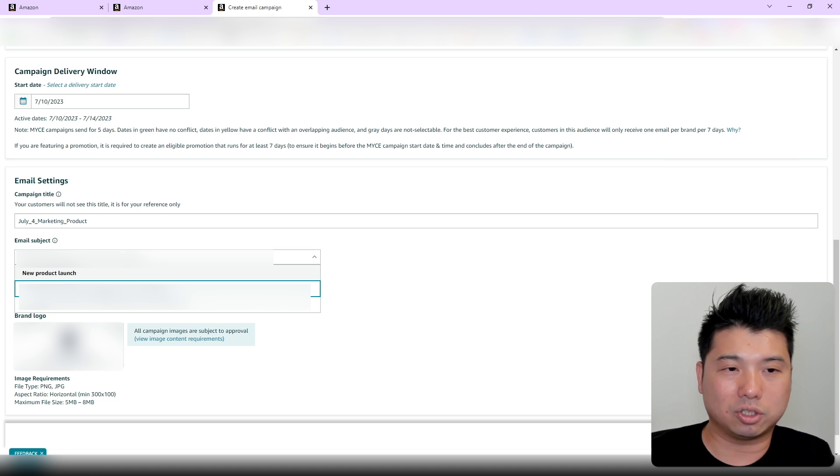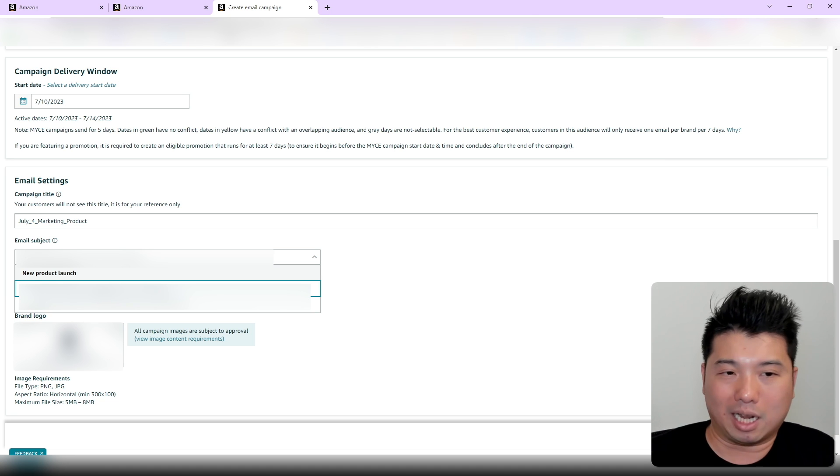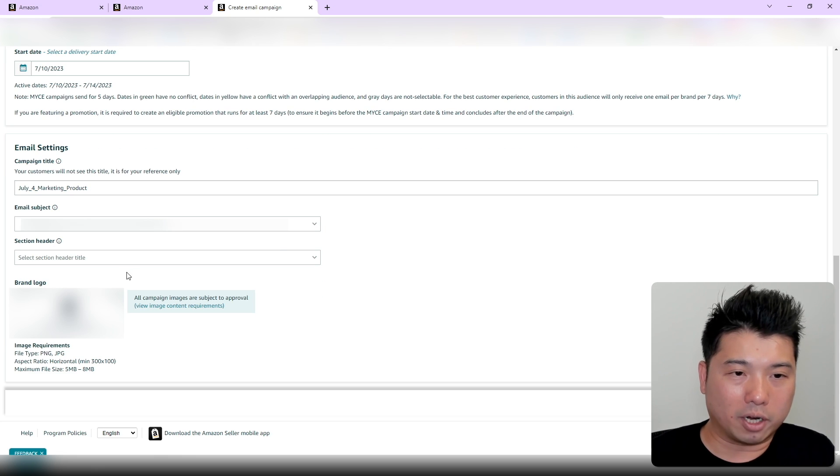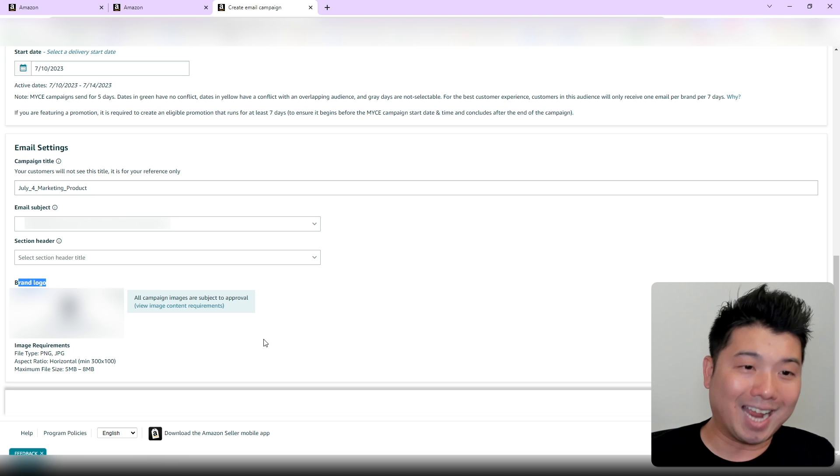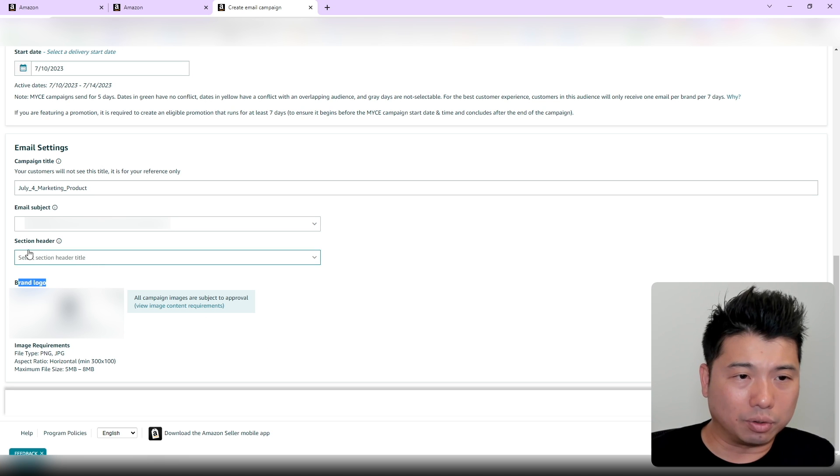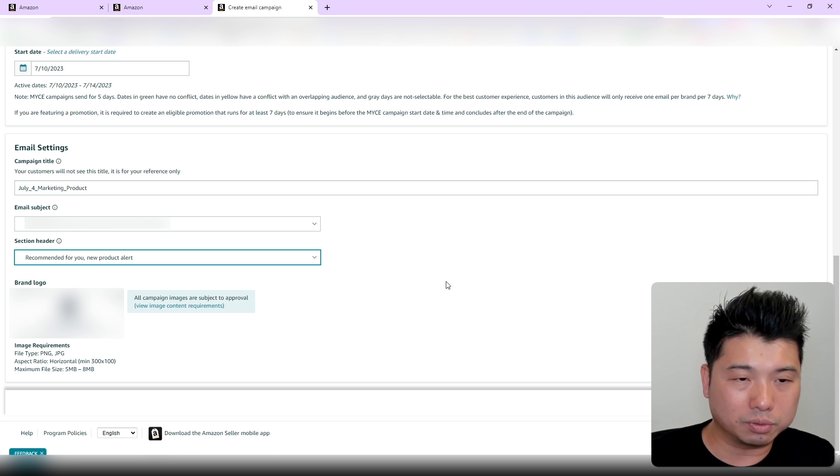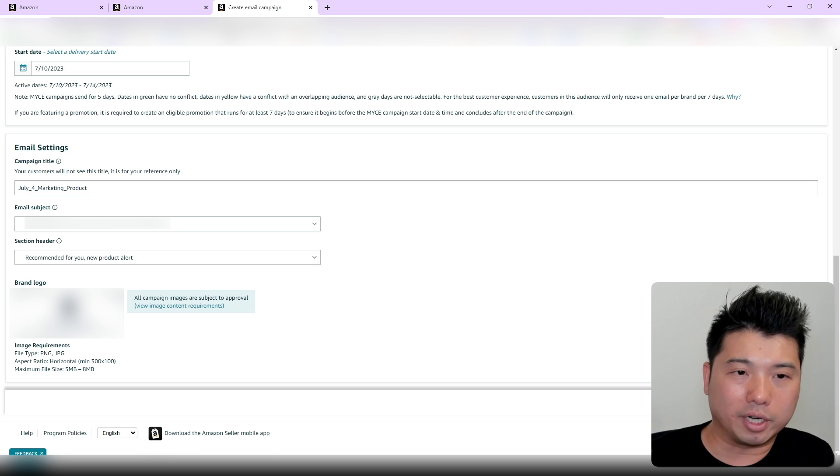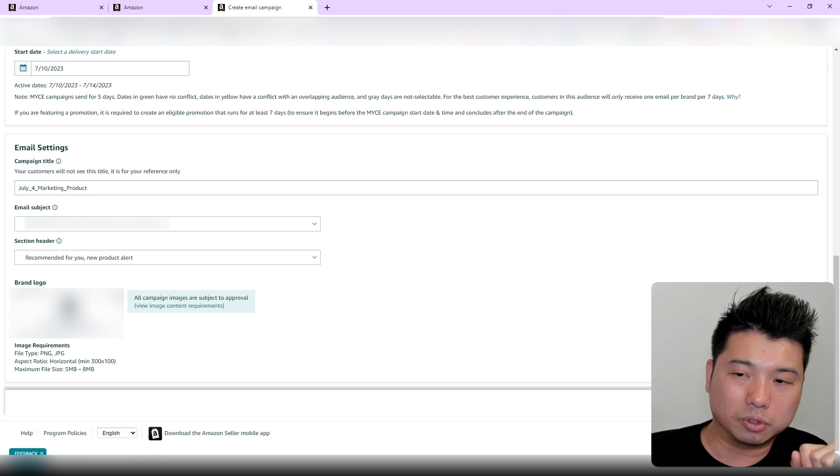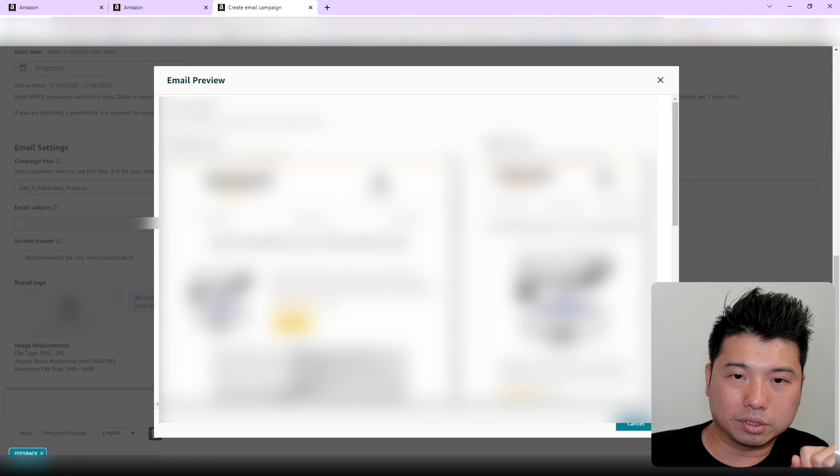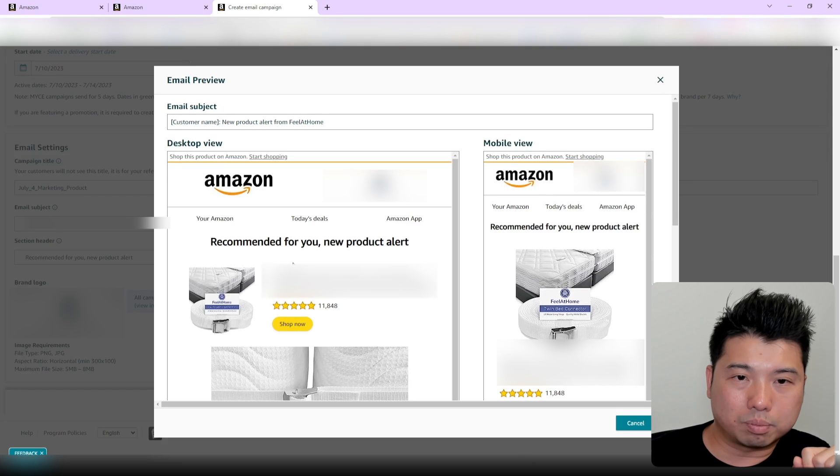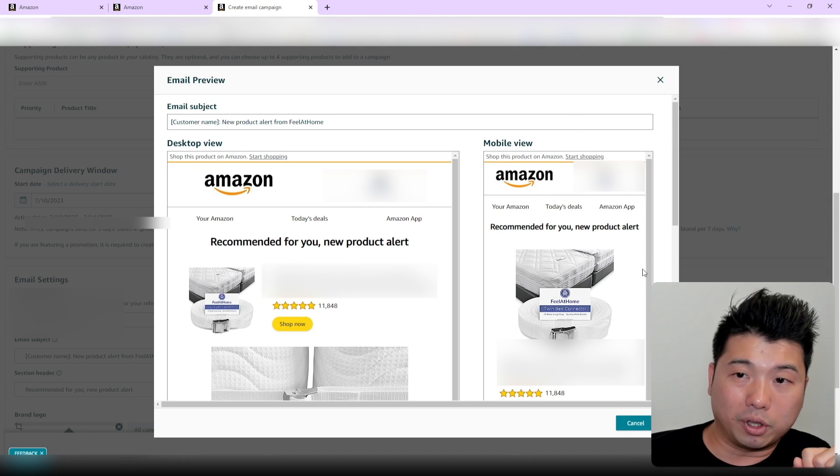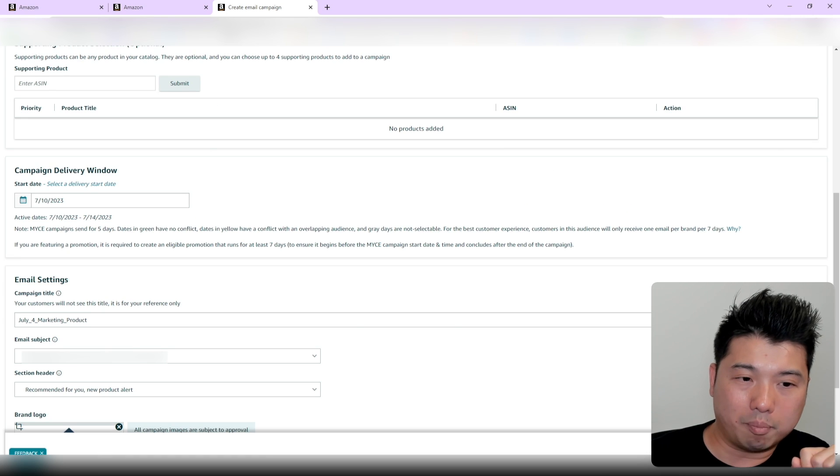In my experience, having some personalization in the email or subject line helps. I'm going to use the customer name, the new product alert, and the brand logo. The brand logo is already added automatically. For the section header, I'll choose 'Recommended for you.' You can also preview the email to see how it would look to the customer. Let's see how it looks. It looks pretty good, actually not too bad. I think I'm good with it, so I'm just going to click Start Campaign.